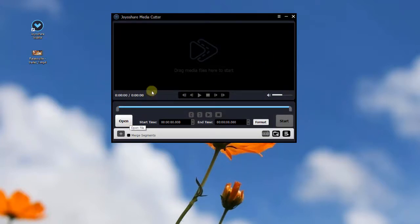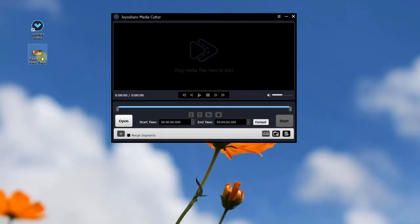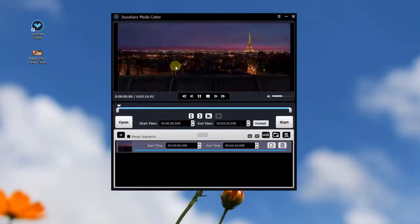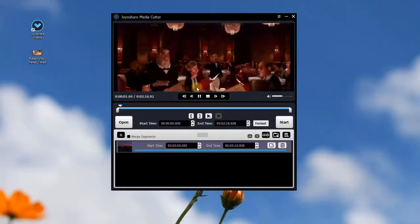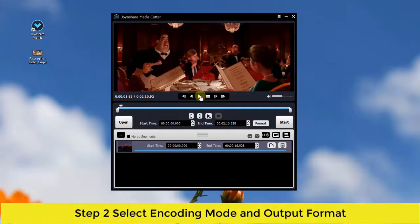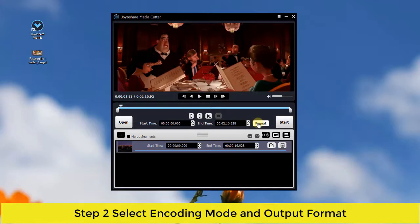Next, you need to press the format button to select the processing mode and output format.